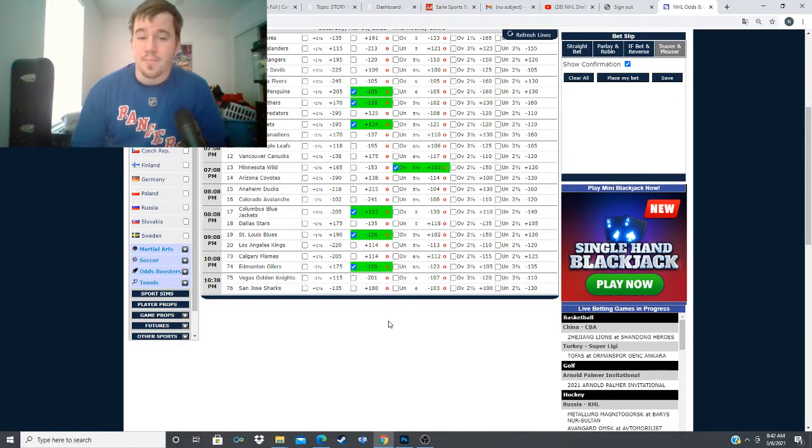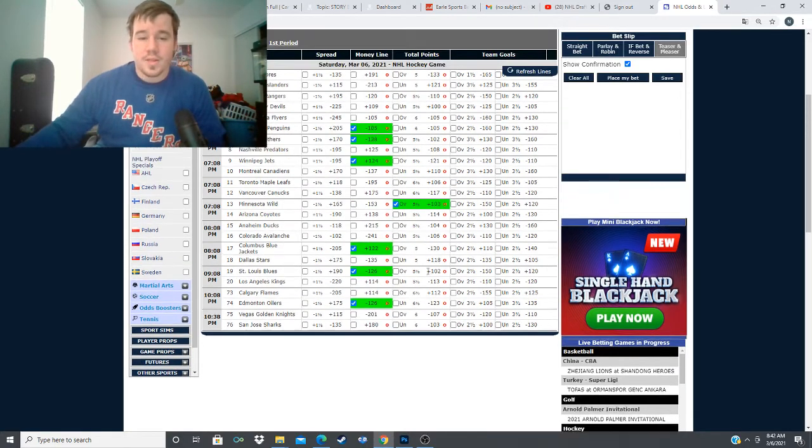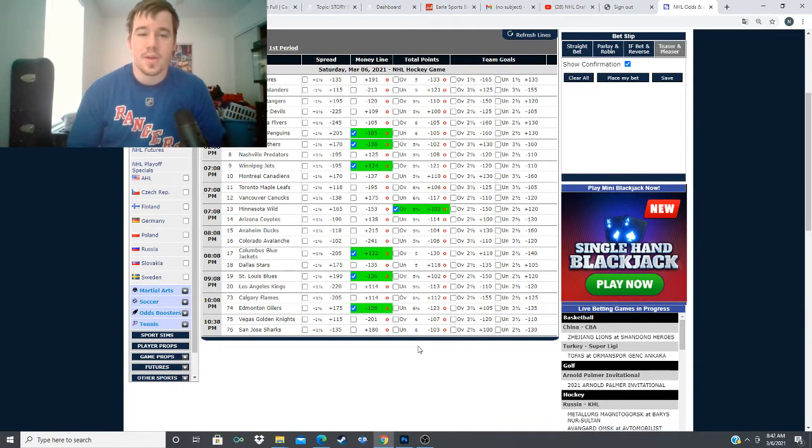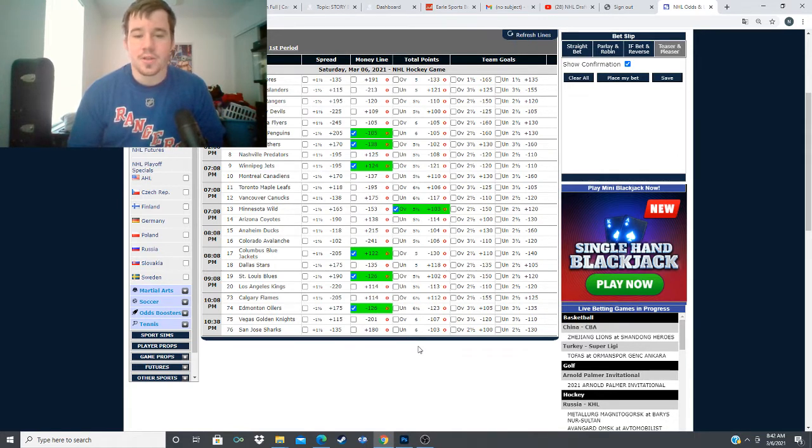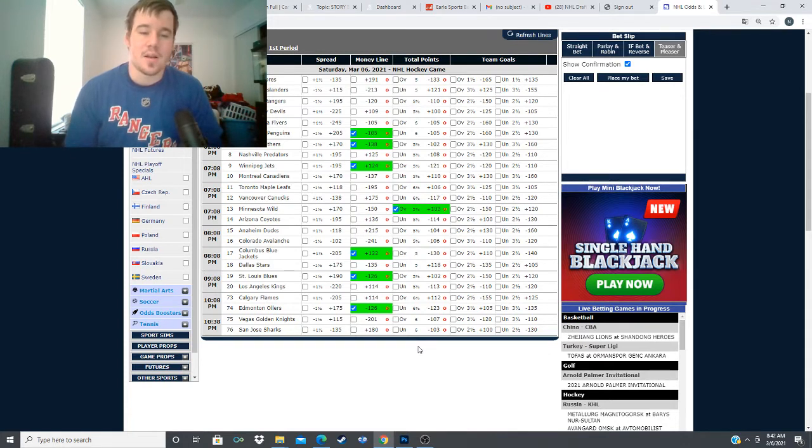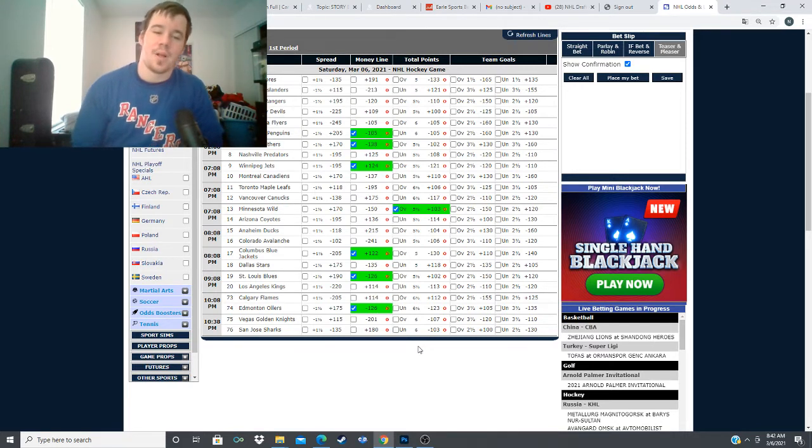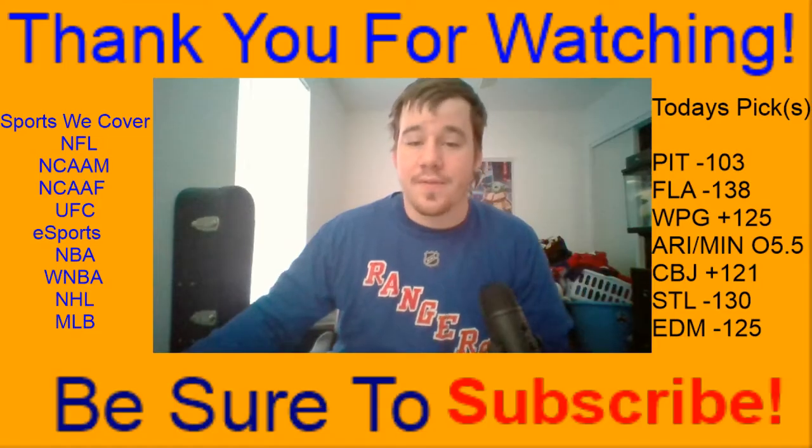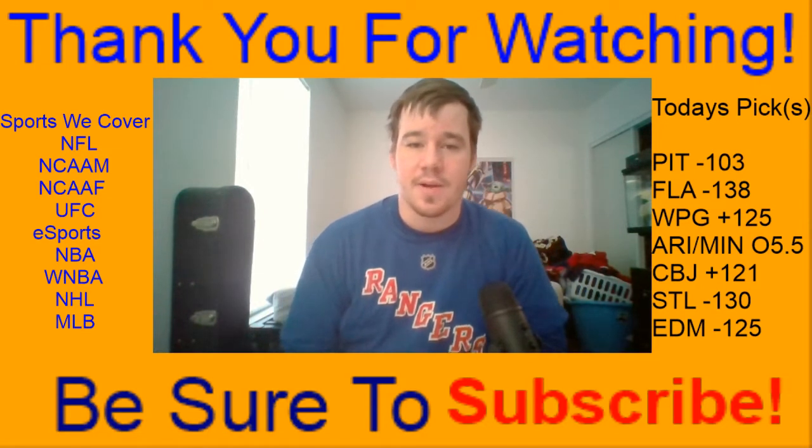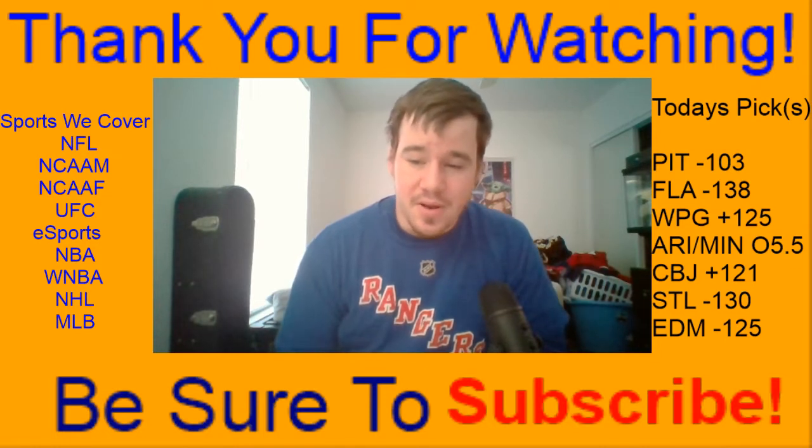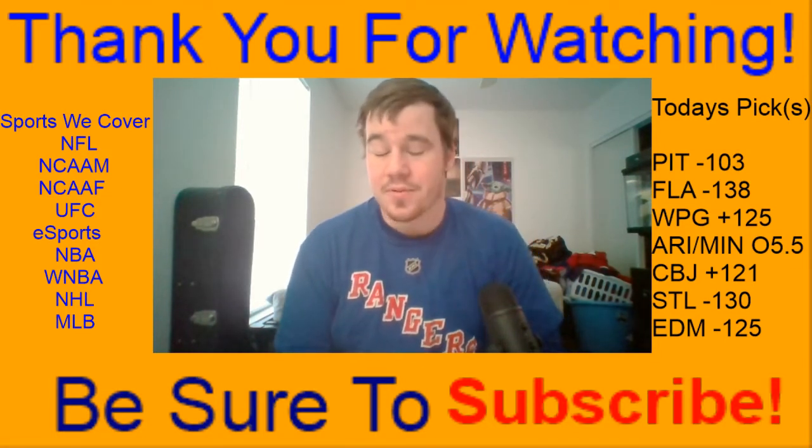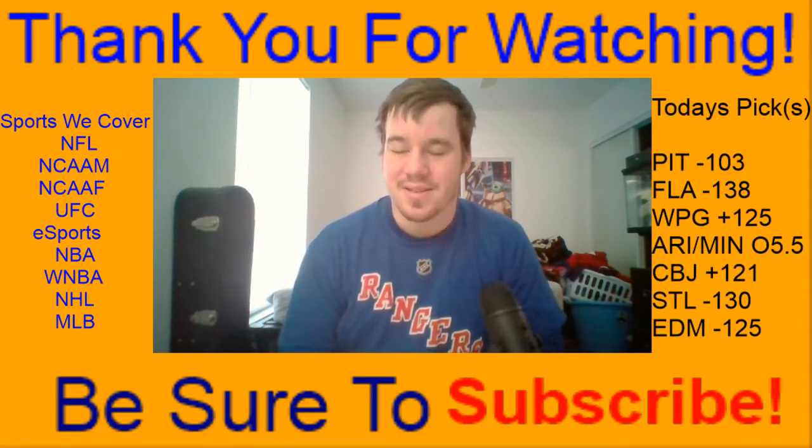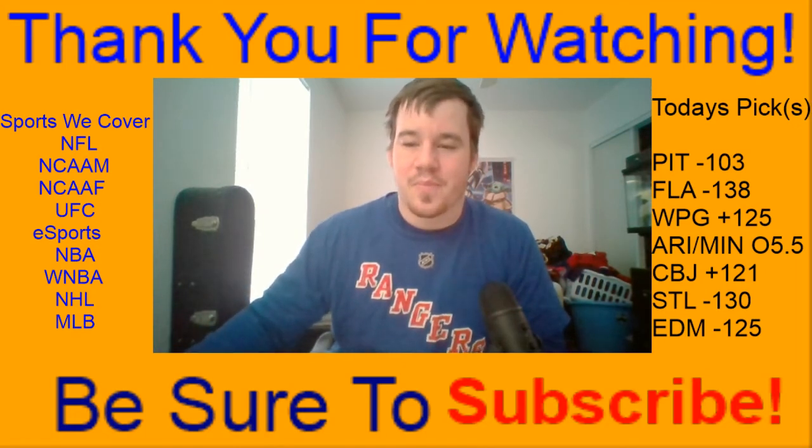Let's recap our plays for today. We're going with the Pittsburgh Penguins at minus 105, the Florida Panthers at minus 138, the Winnipeg Jets at plus 124, the over 5.5 goals with Arizona Coyotes and Minnesota Wild, the Columbus Blue Jackets at plus 122, the St. Louis Blues at minus 126, and the same line minus 126 for the Edmonton Oilers tonight versus the Calgary Flames. If this information was helpful to you guys at all, feel free to hit that thumbs up button and subscribe to the channel. That's going to just about do it for this video. Remember to like, comment, and subscribe as always. Let's make some money, let's cash some bets in the NHL tonight. I'll catch you guys in the next video. Peace out, guys.